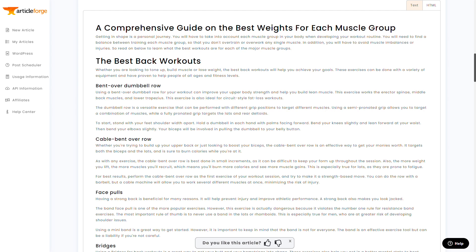So I hope that helps show you how you can use the new ArticleForge 4.0 to create awesome looking articles anywhere from 50 words all the way to 4,500 or even 10,000 words. And if you do find that for whatever reason ArticleForge isn't giving you articles that look as good as these,